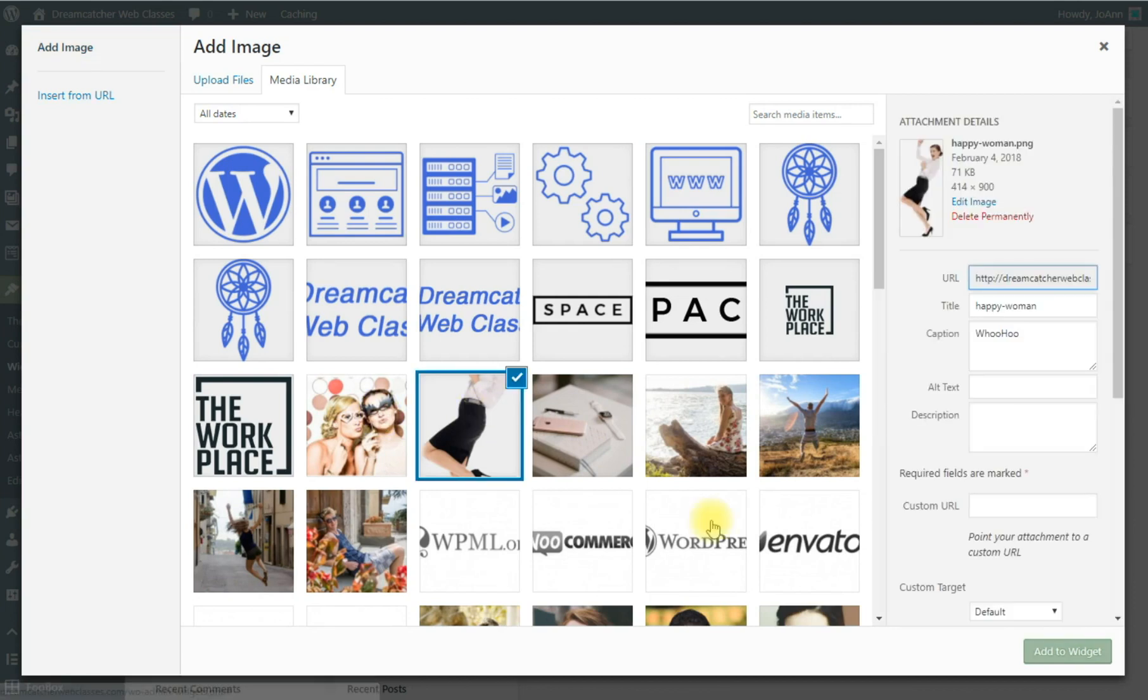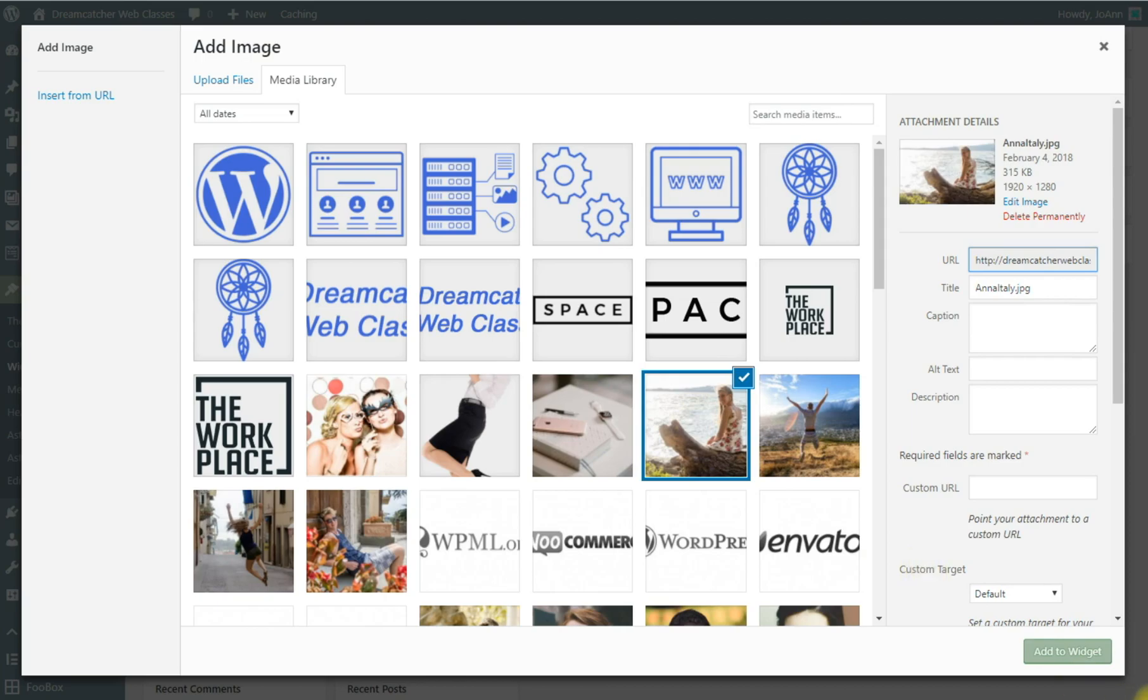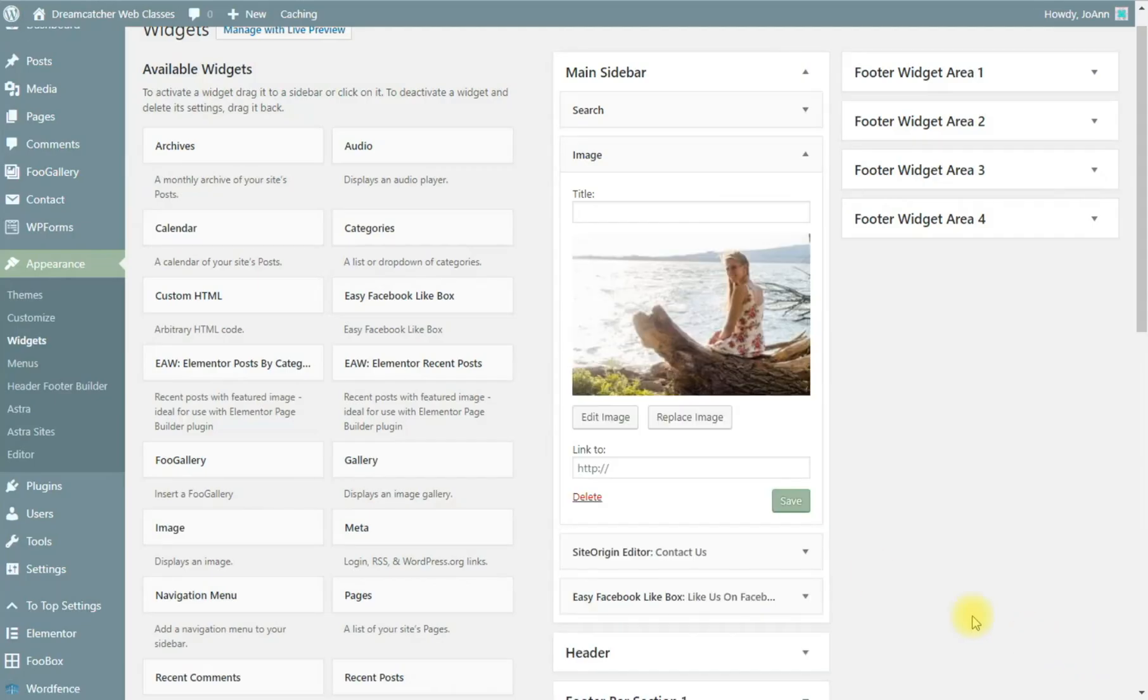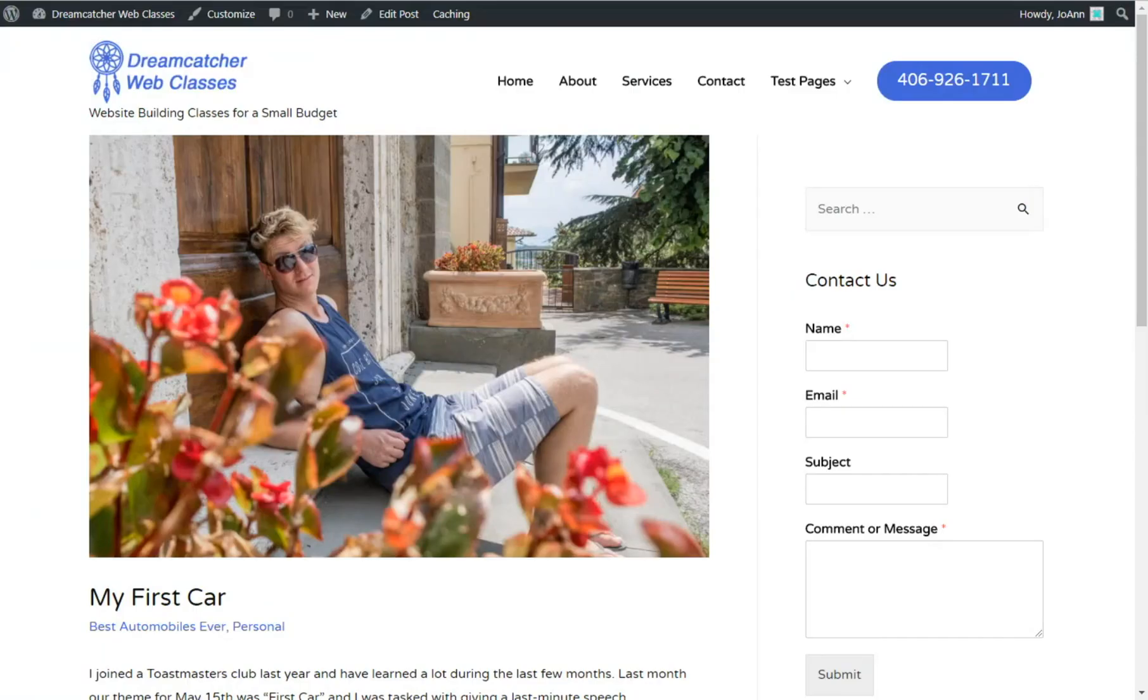Now we'll try that one. Maybe this one, that's a nice one. Okay, we'll save that. Now let's see how our sidebar is looking.